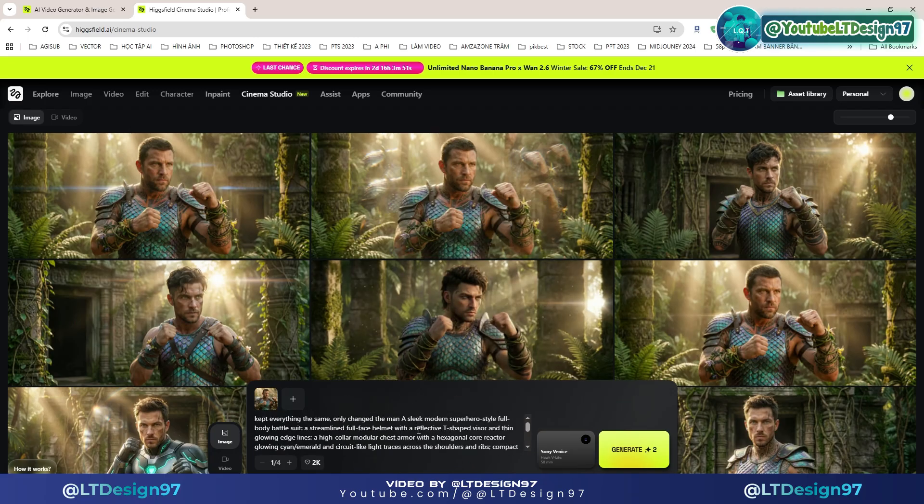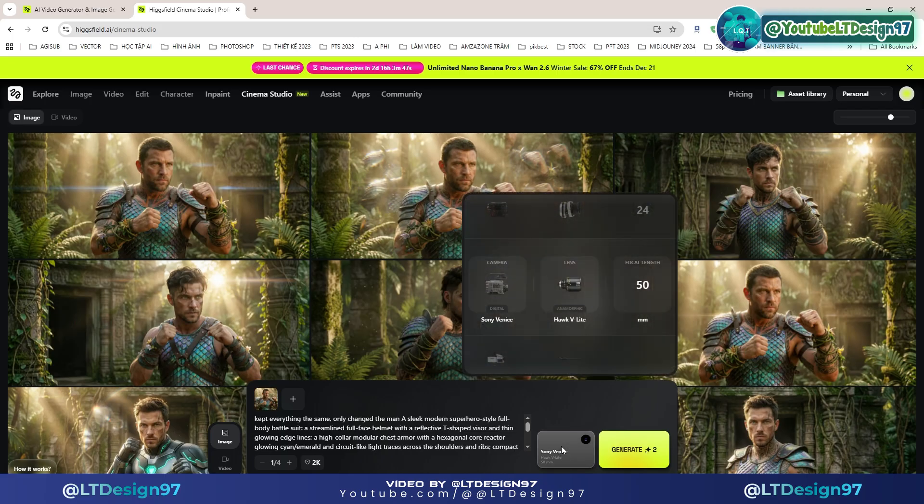Next, I will enter the description prompt and select the camera, lens, and aperture for the image.